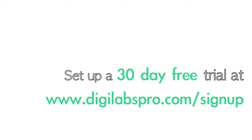Feel free to set up a 30-day free trial of our e-commerce web services by visiting www.digilabspro.com/signup.